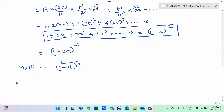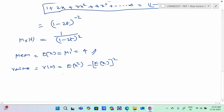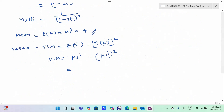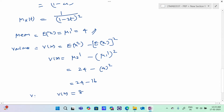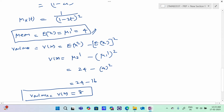Now, to find the mean: mean = E(X) = mu 1 dash = 4. For variance: Var(X) = mu 2 dash minus (mu 1 dash)² = 24 minus 4² = 24 minus 16 = 8. Therefore, mean = 4, variance = 8, and moment generating function = 1/(1-2t)².